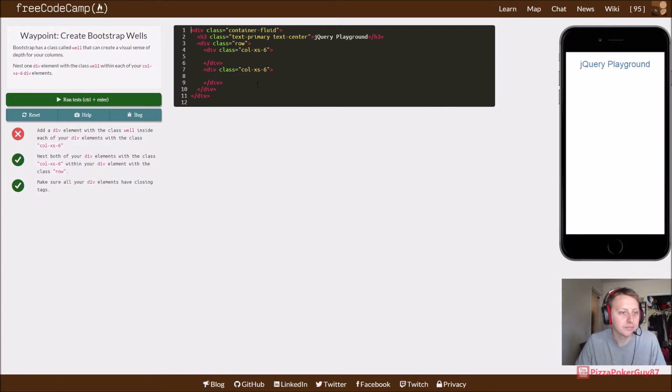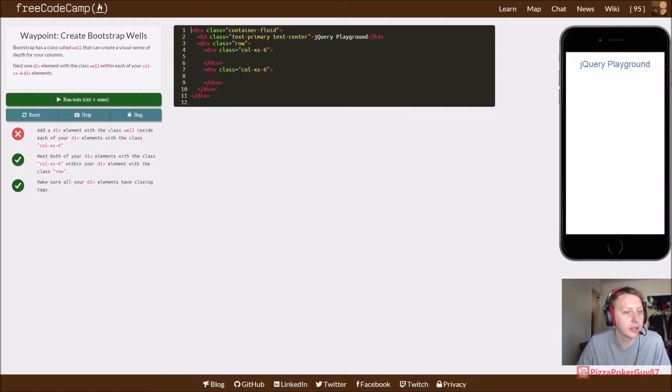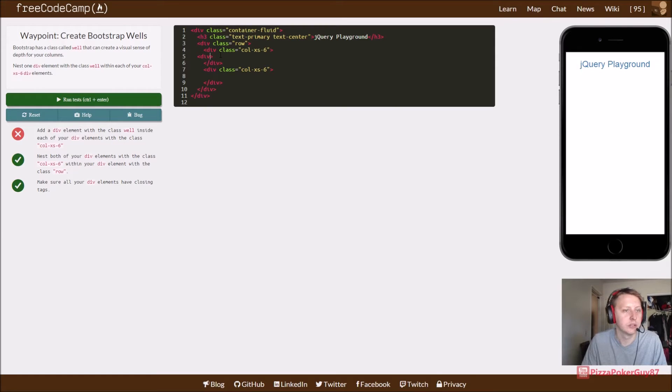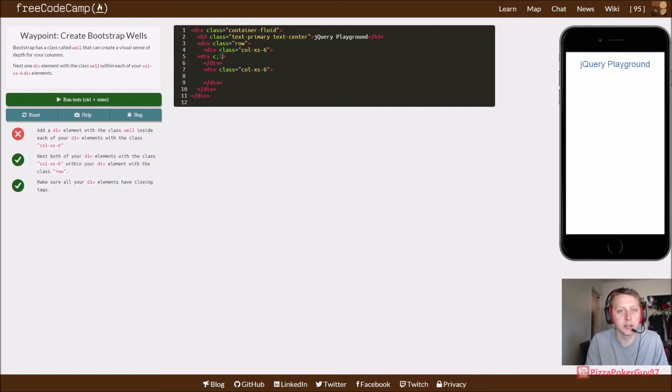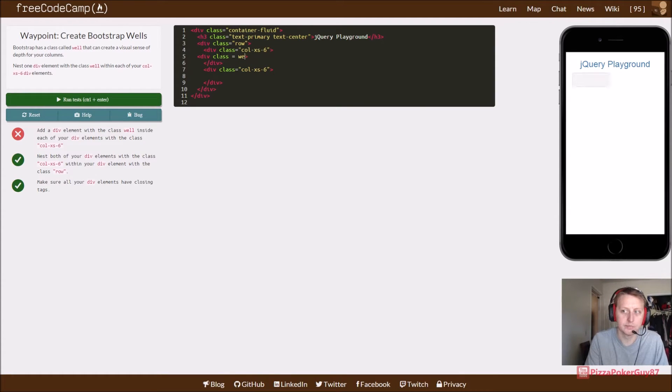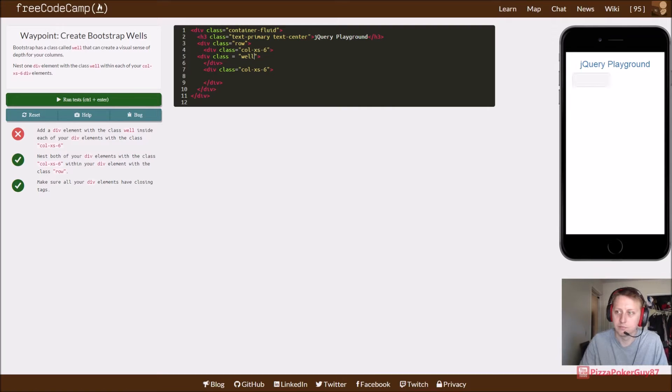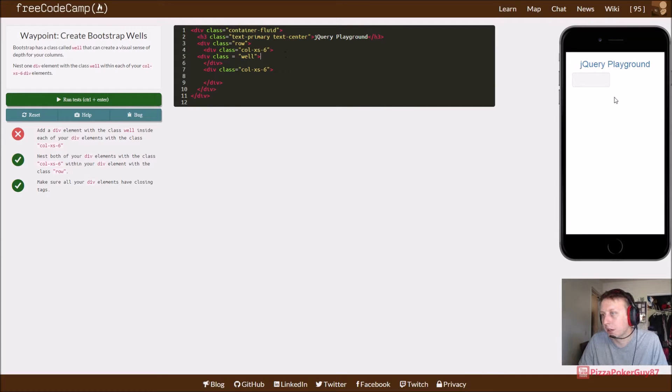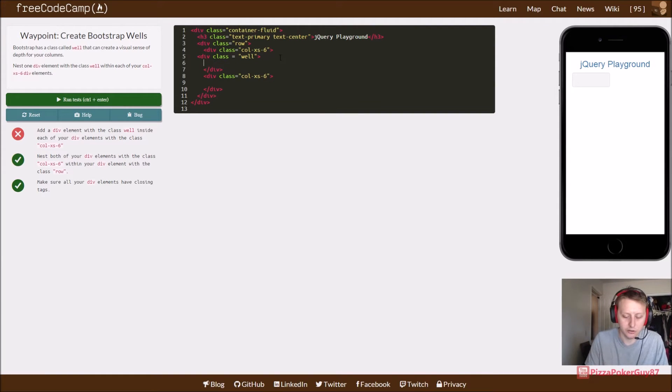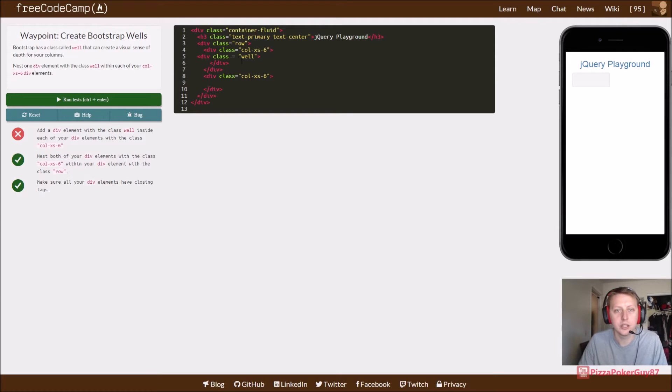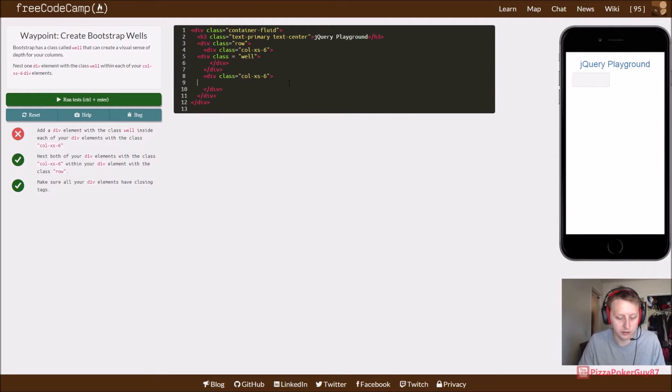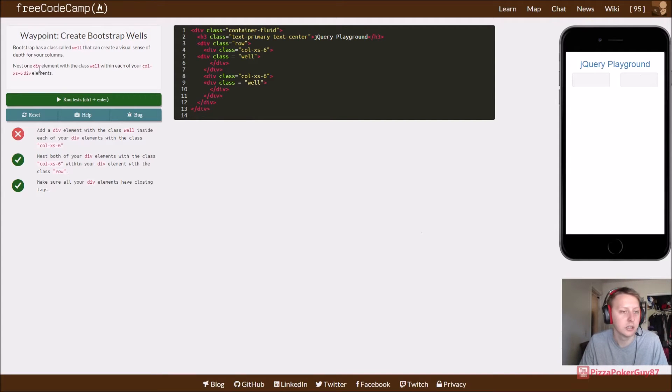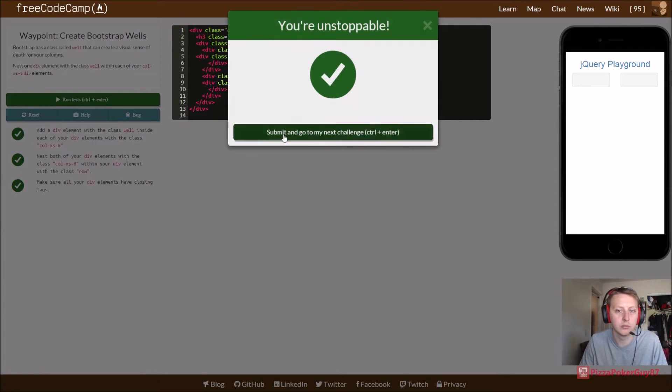So add a div element with the class well inside each of your div classes. So it looks like we're going to create two divs here. And we're going to give it a class equal to well. So it looks like that does some coloring in like background and border radius. So let's go ahead and close that div. And then we're just going to copy this, and we're going to put in this other one. And you can see that both of these take up about half the page.